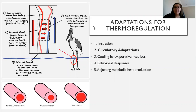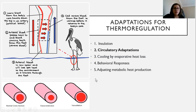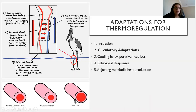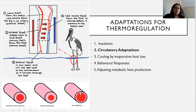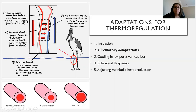The next adaptation is circulatory adaptations. If your body is feeling hot, it will vasodilate — your vessels will grow — and this will allow heat to leave. If your body is cold, it will vasoconstrict, meaning your vessels get smaller, and this allows heat to stay inside your vessels.